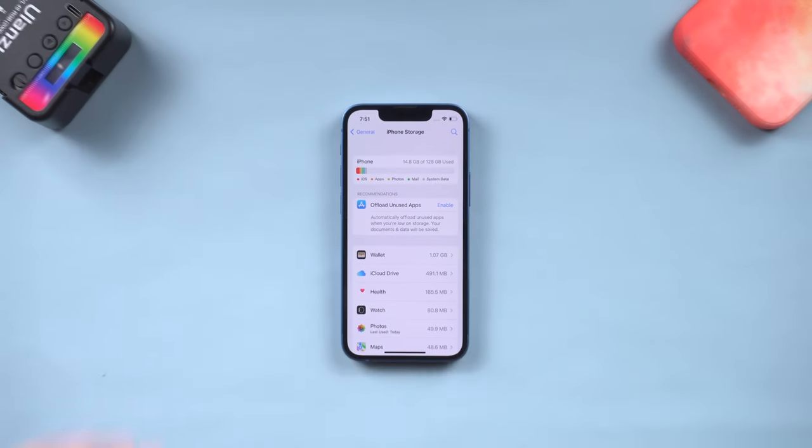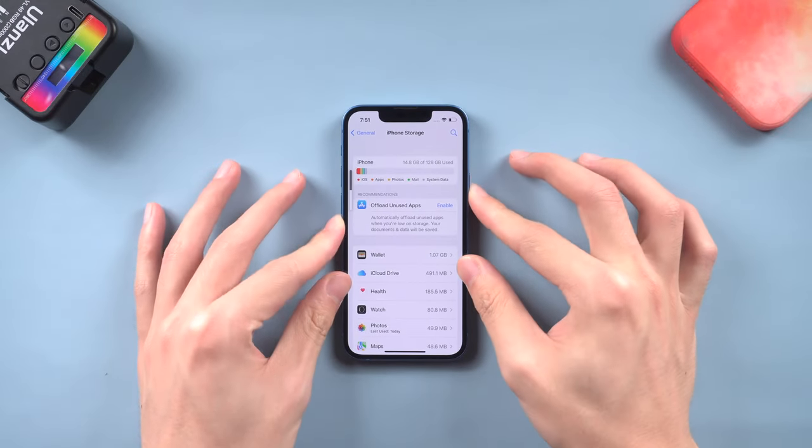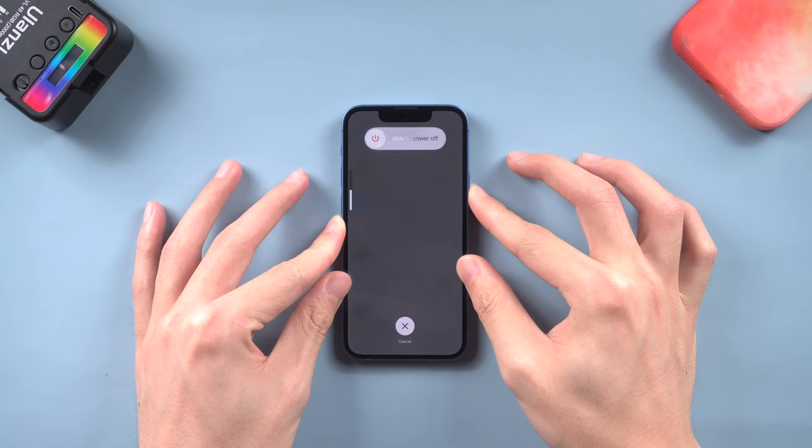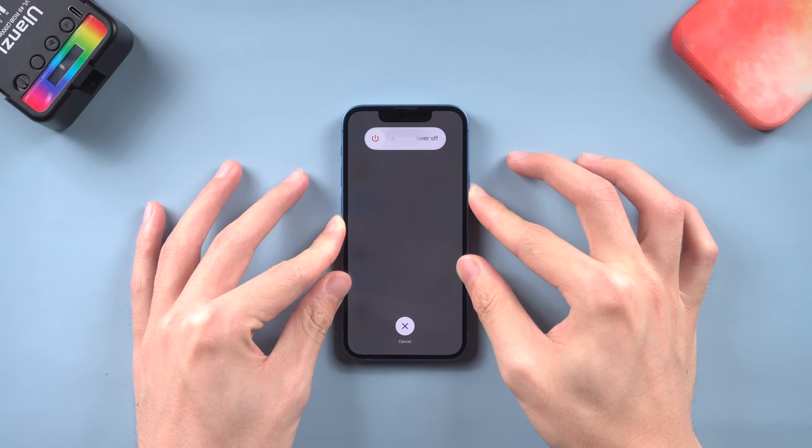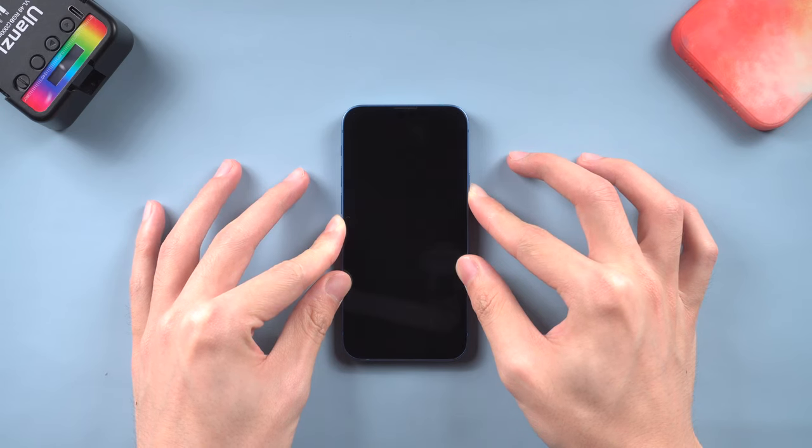Then force restart your iPhone. Press the volume up, and press the volume down, and then press and hold the power button. Keep holding till the Apple logo appears.